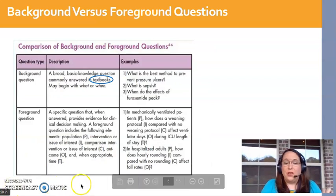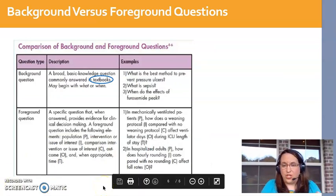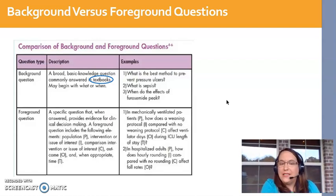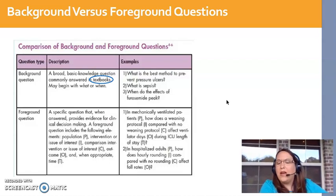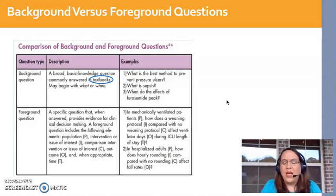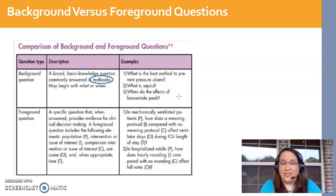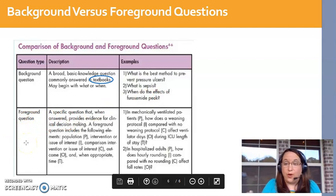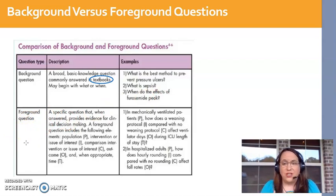My last slide shows the difference between a background and a foreground question. In this class we are looking for foreground questions. A background question is something we already know the answer to — we could look it up in any textbook. For example, what is sepsis, or when do the effects of Lasix peak? I could find that in a drug book. So that's not what we want. A foreground question requires actually going out and performing a research study in order to find the answer.